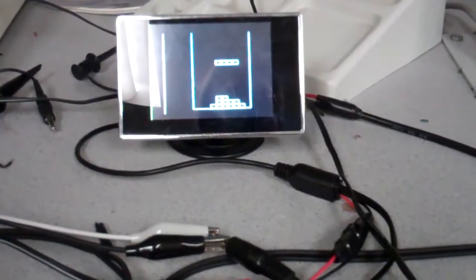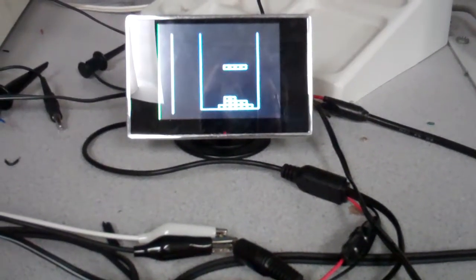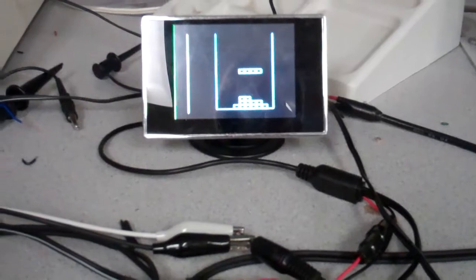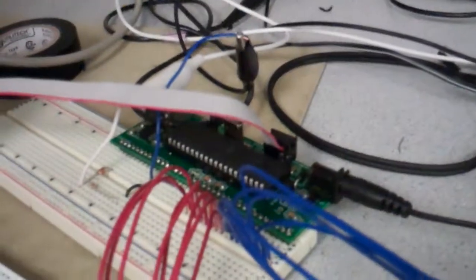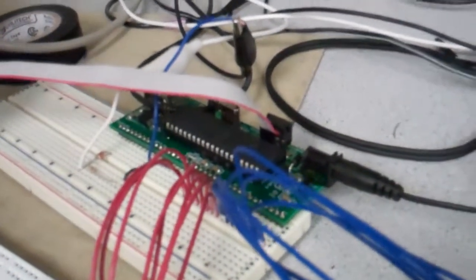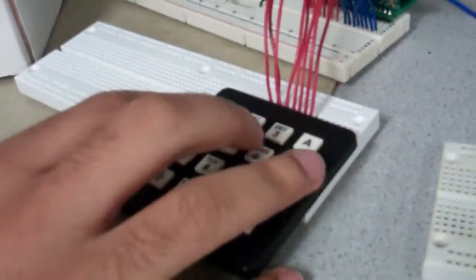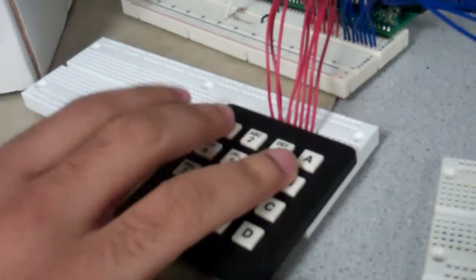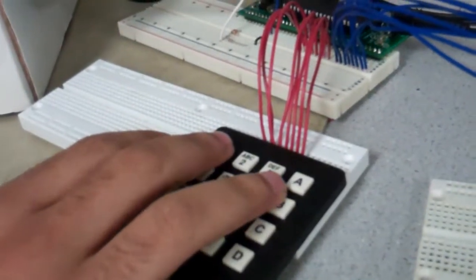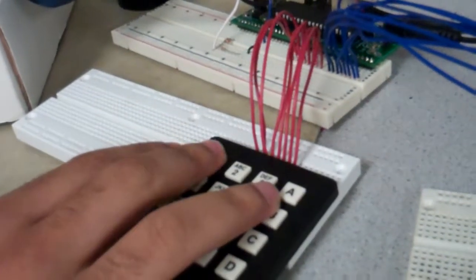And this is going out to television. So the microcontroller is generating the television. You have a keypad here which is doing the user interface.